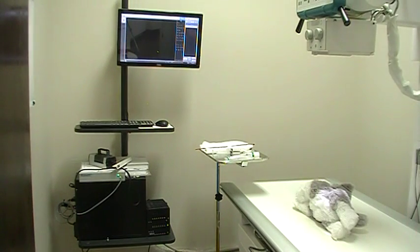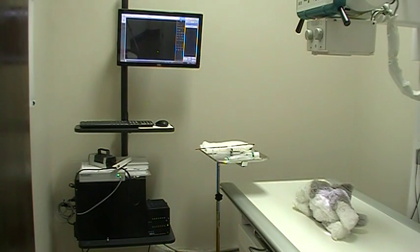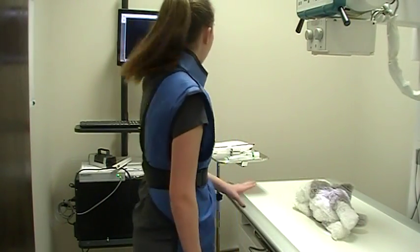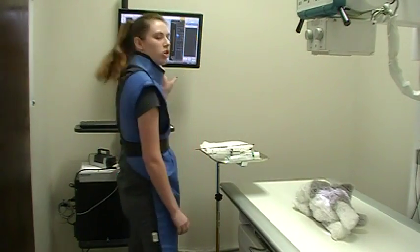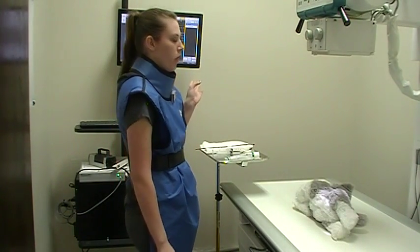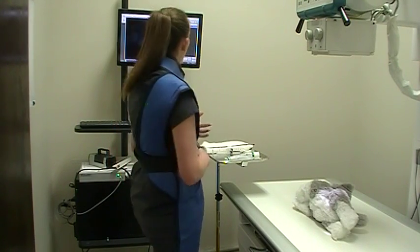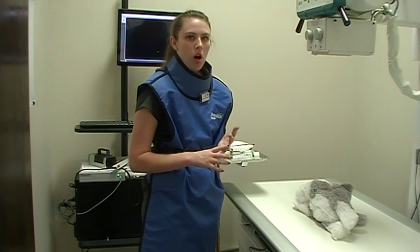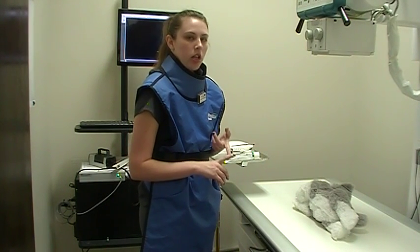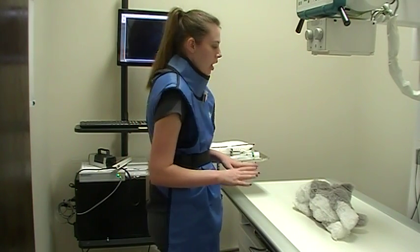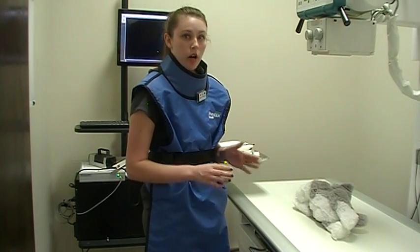I have my hand piece and I am going to go behind the wall and snap our scout radiograph. Once that is taken it is going to show up on our computer. When you look at it you just want to make sure that the collimation and your exposure factors are done properly so that you don't have to do any repeats. Once that looks good we are able to start our barium study.